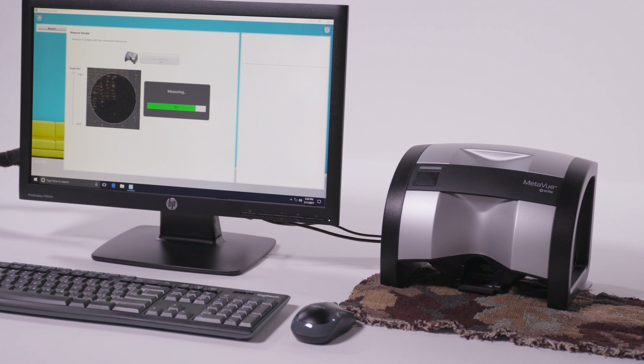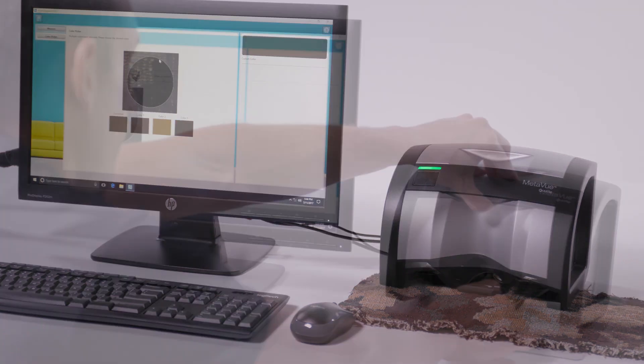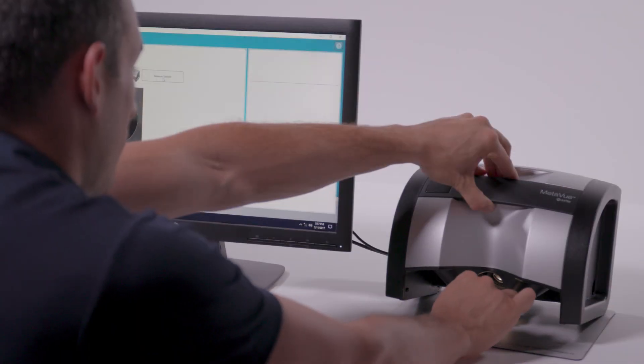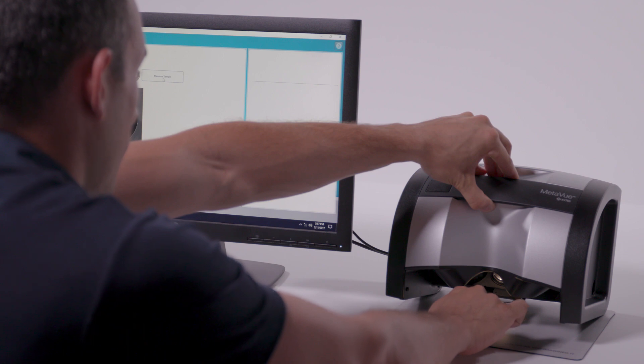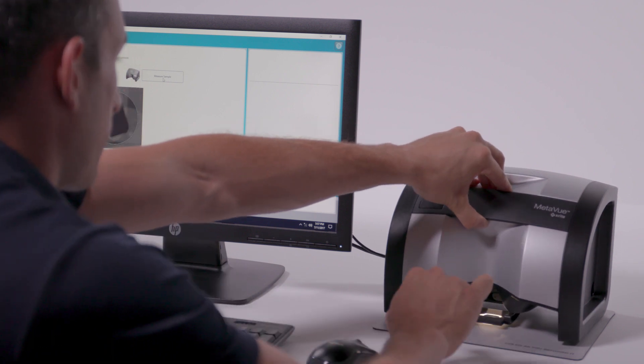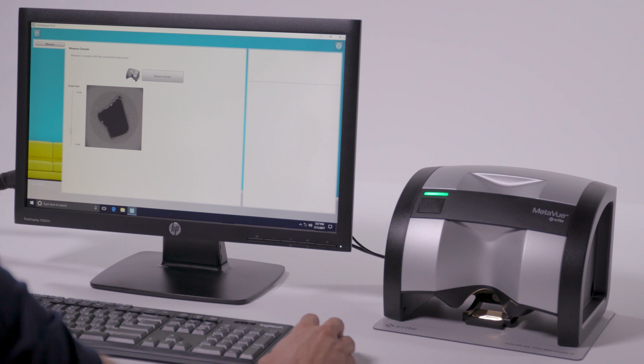Dominant color extraction enables MetaView to identify multiple colors within one sample object. Live on-screen targeting allows for precise readings from sample areas as small as 2 millimeters and as large as 12 millimeters.